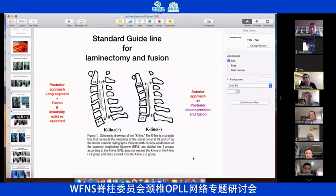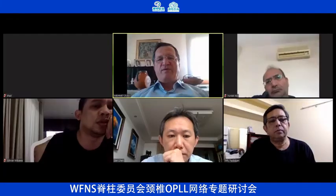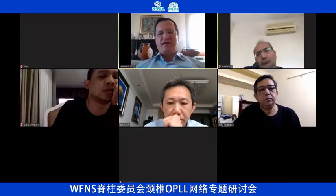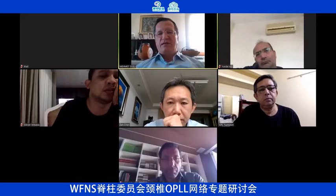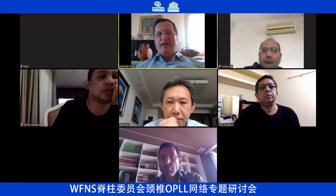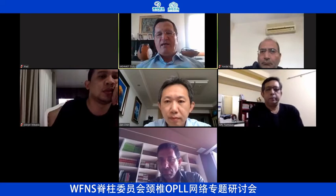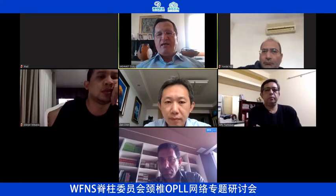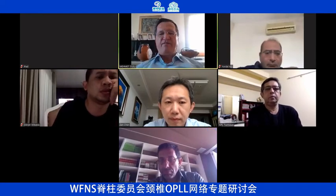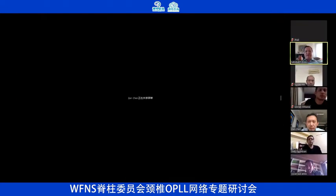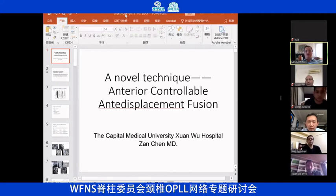Now we can come to the last speaker, Dr. Zhang Chen, who will introduce the ACAF technique — a revolutionary technique. Dr. Zhang, thank you.